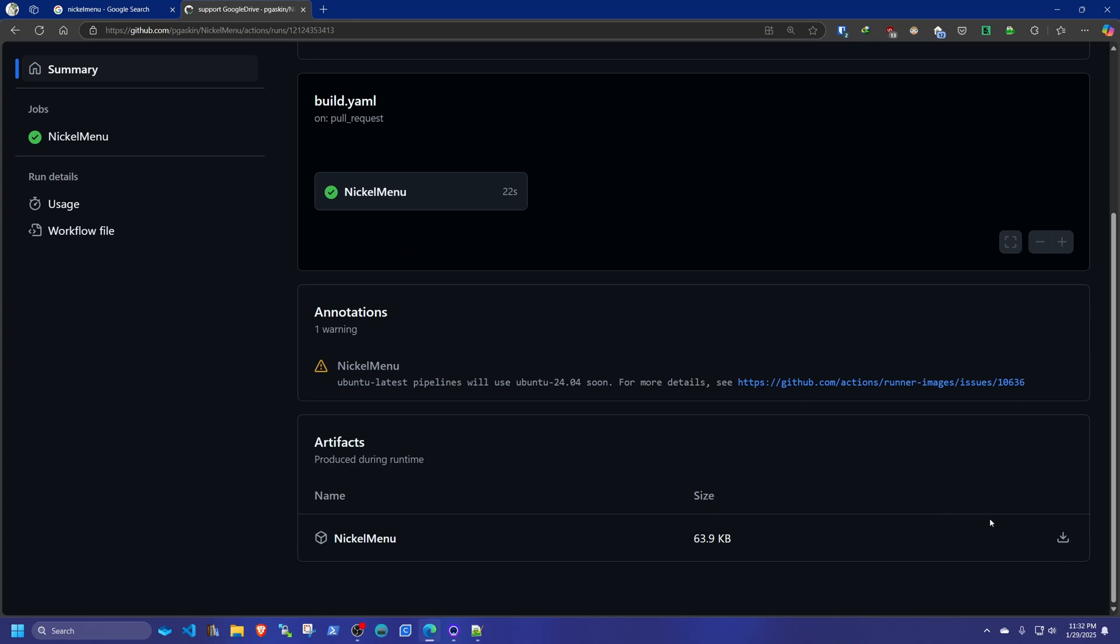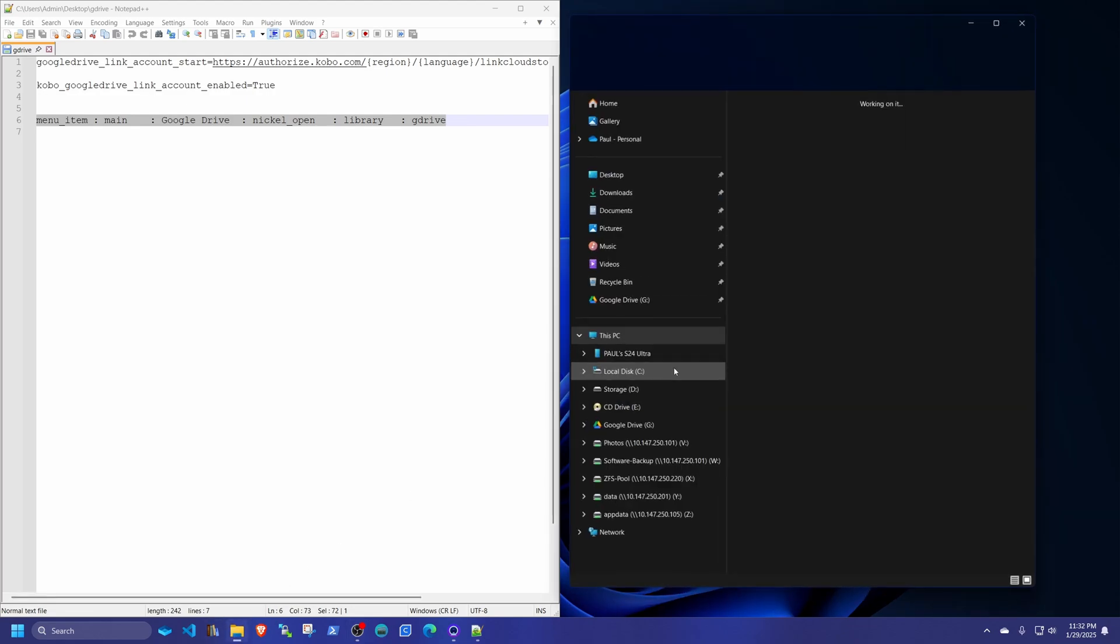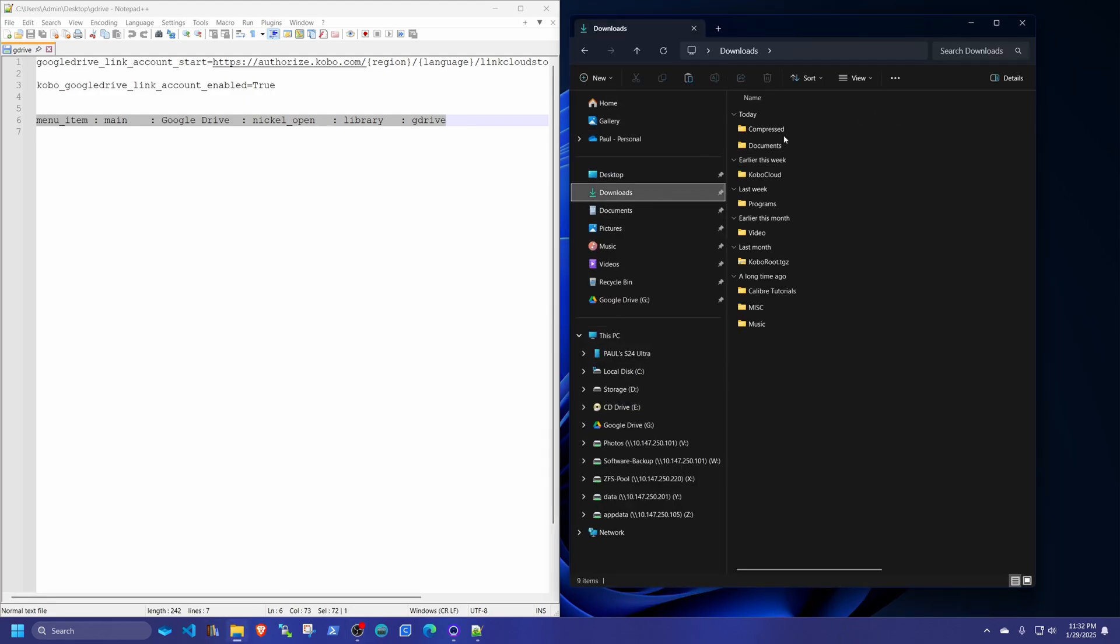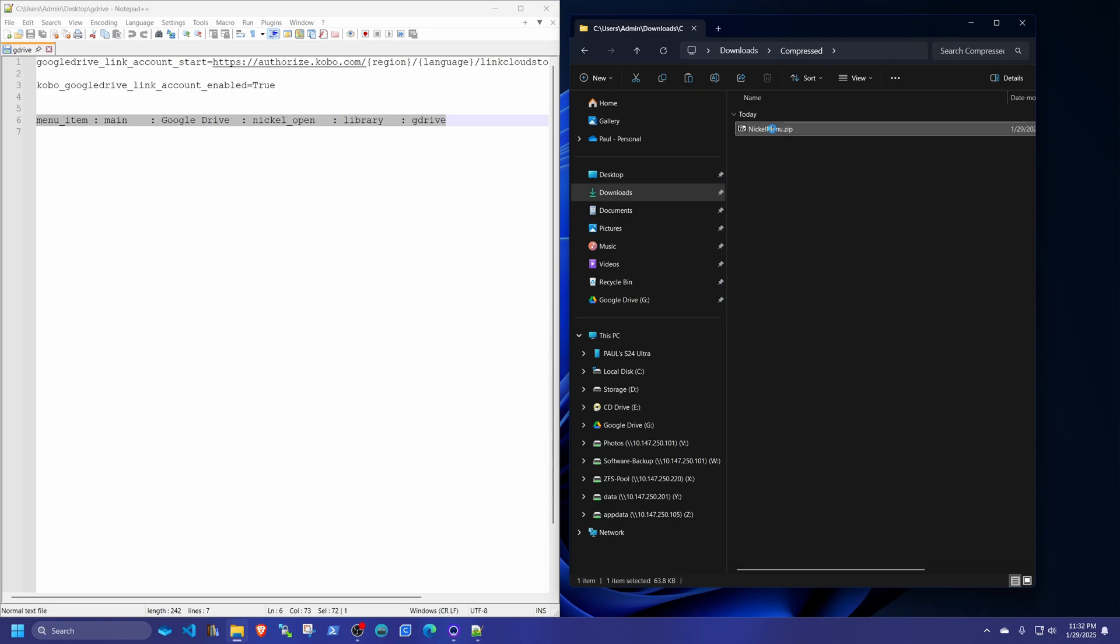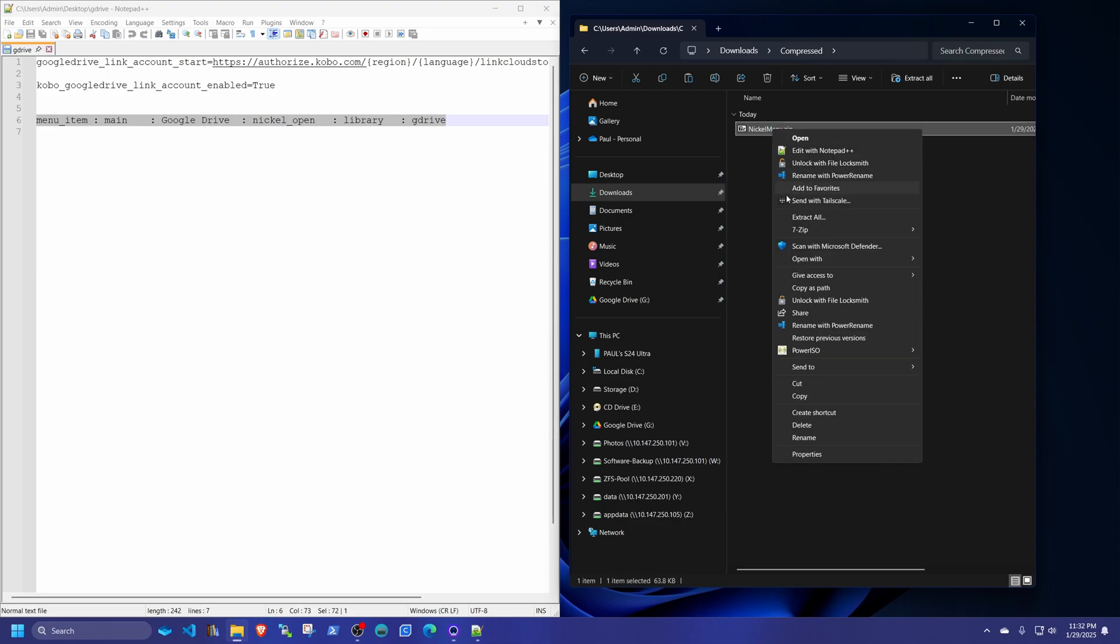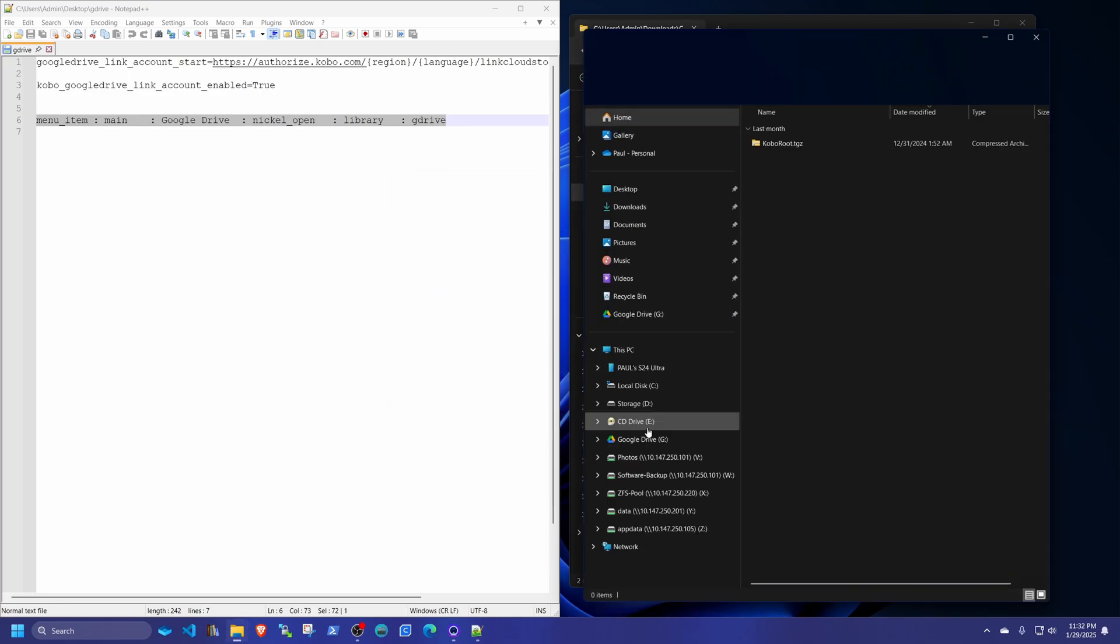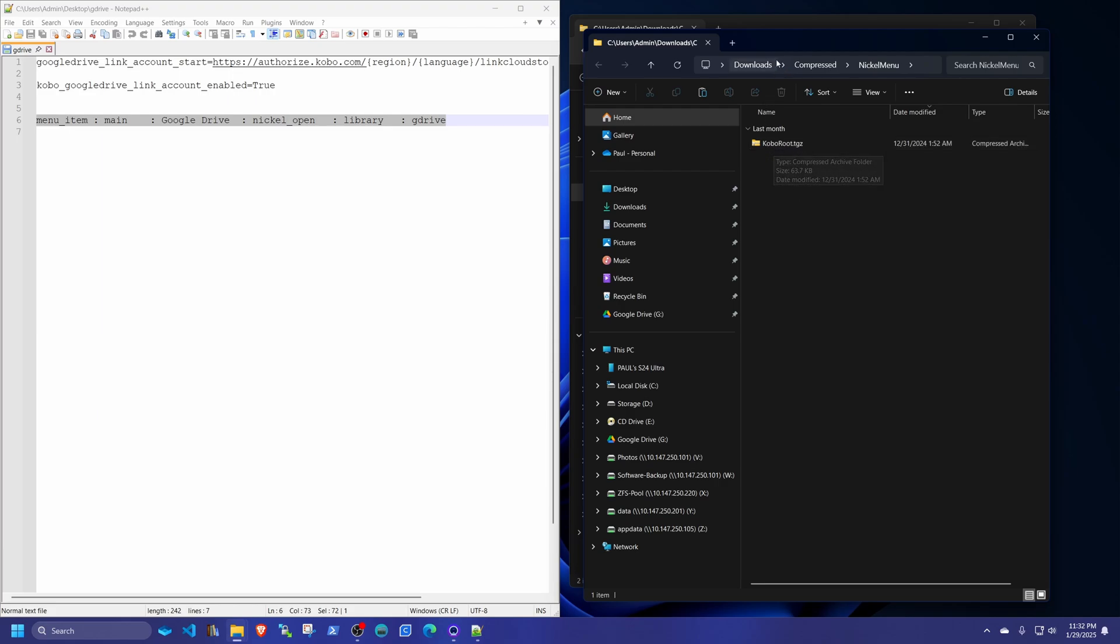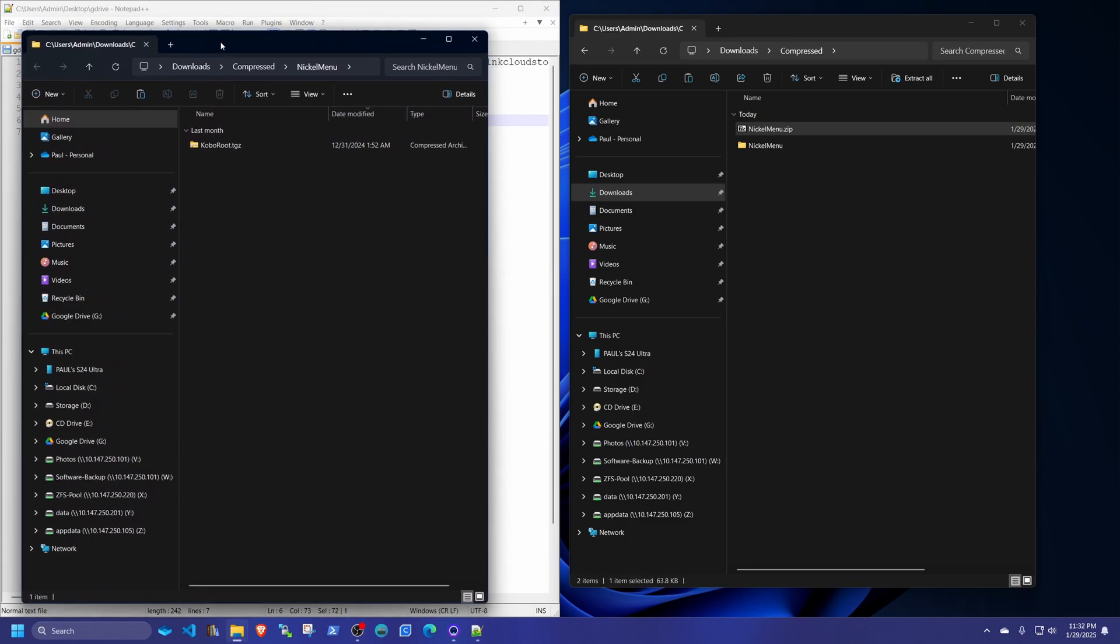So once you have it downloaded, we'll close this window right here. And we're going to open up our downloads folder. So you're going to have the Nickel Menu zip. You're going to right click that and you're going to unzip it. Extract it right there. Then you're going to find yourself with a Kobo root file. So we're going to move it to the left and we're going to plug in our Kobo.